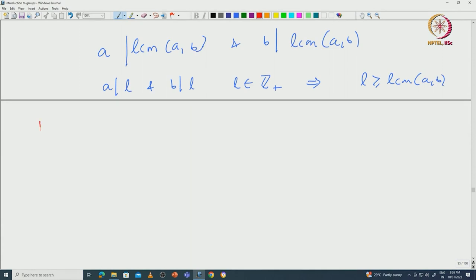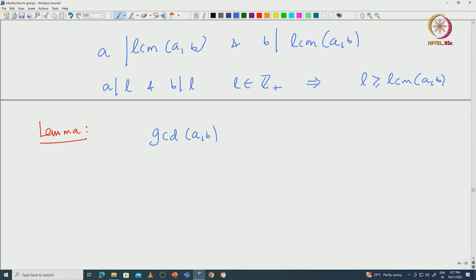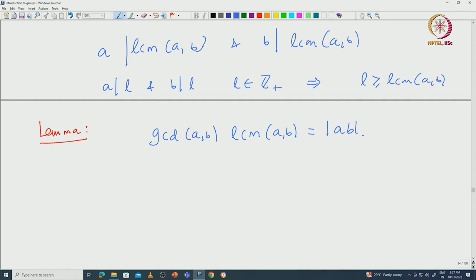It is not hard to prove there is a very close relationship between LCM and GCD. The GCD of a, b times LCM of a, b must be exactly equal to the absolute value of a·b. Assuming a, b are positive integers, it is just a·b. One can try to prove this by taking |a·b| divided by LCM of a, b and showing that is the GCD. I will leave this as an exercise.